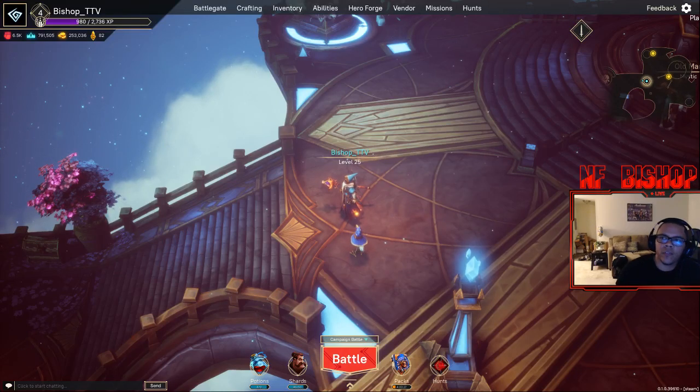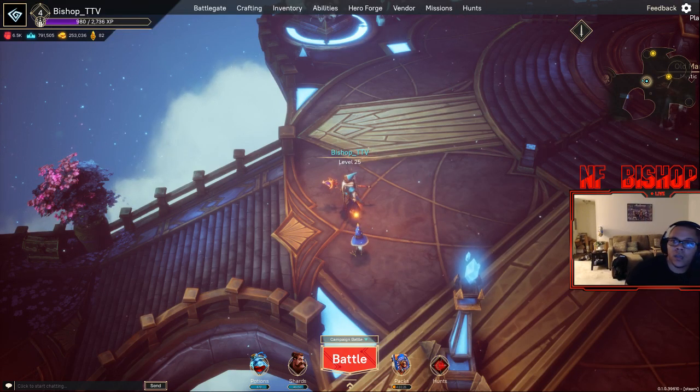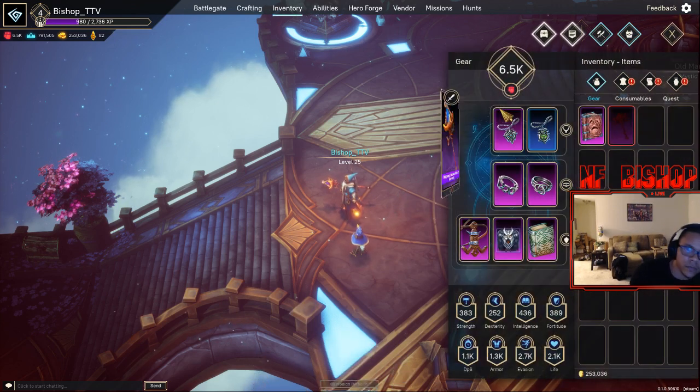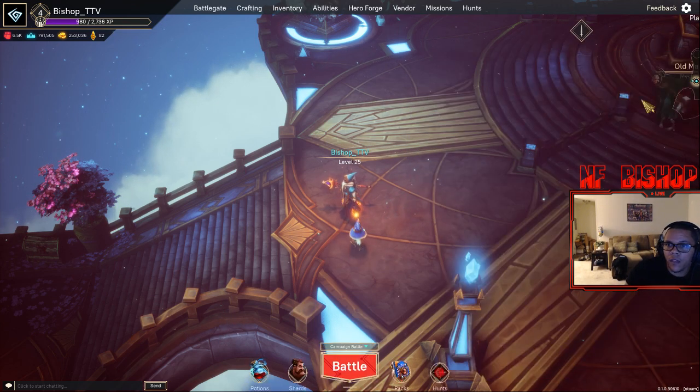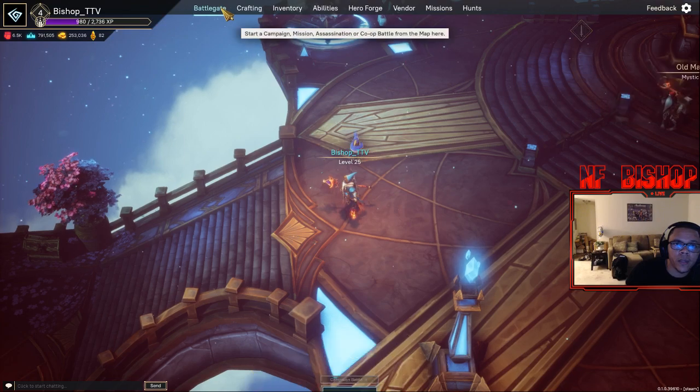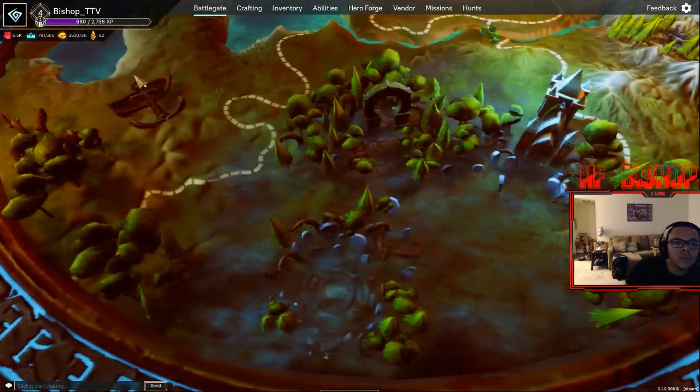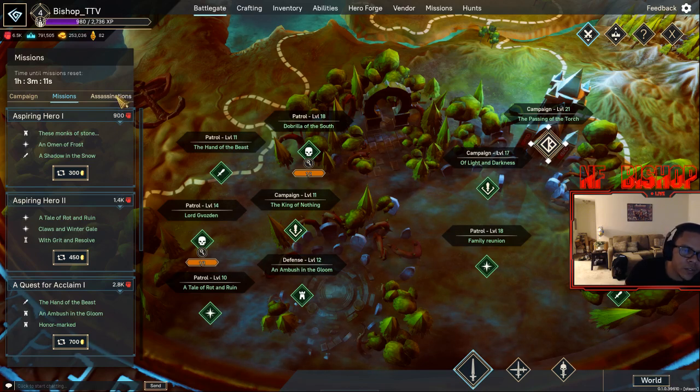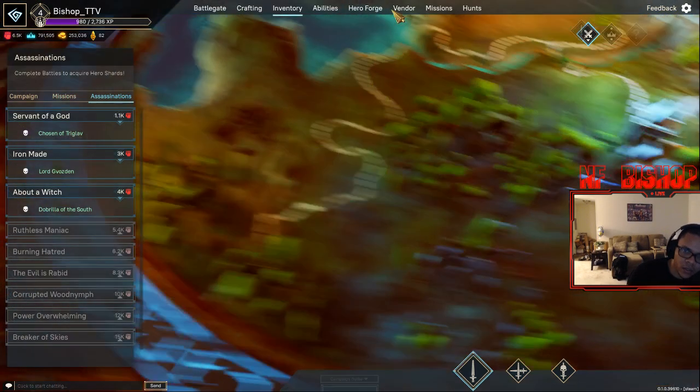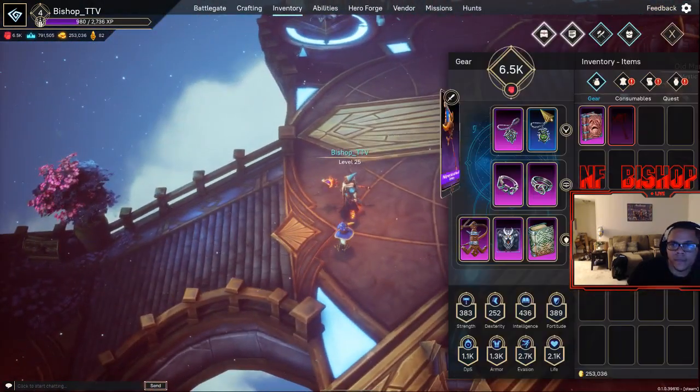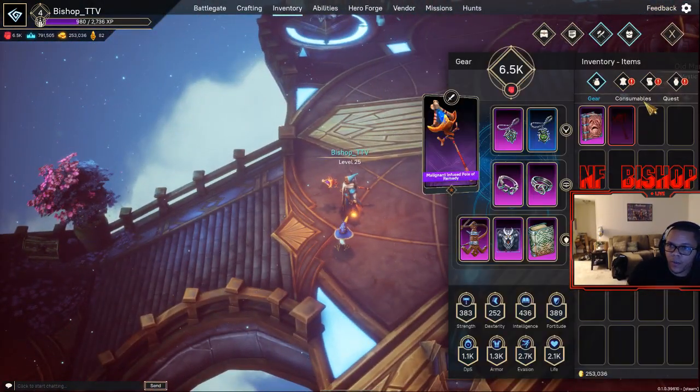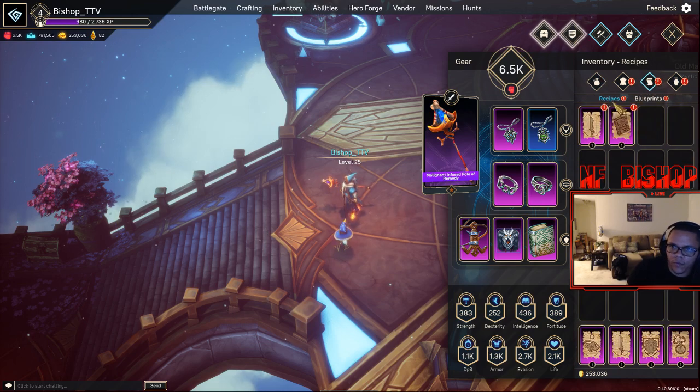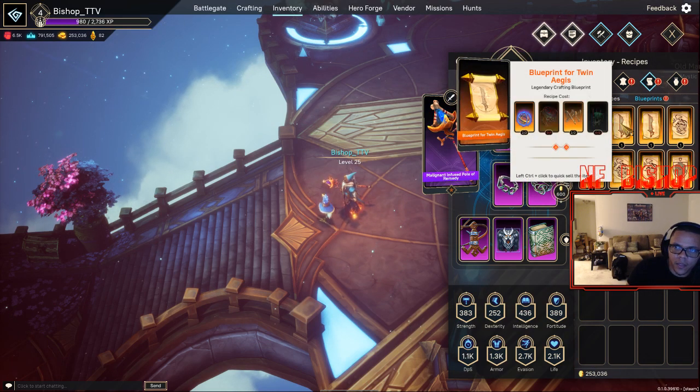A couple things I didn't know before I started the game - if you go all the way to Battle Gate and go to missions, I've noticed this with assassinations mainly because I'm trying to work on a legendary weapon, or I should say artifact. With your recipes and blueprints, you have some of these artifacts that you need specific pieces for.